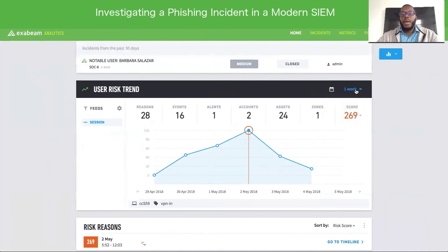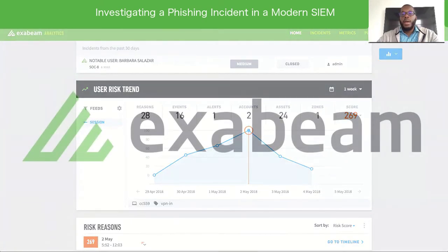Unlike traditional SIEMs, Exabeam Smart Timelines makes it easy for analysts of all skill levels to hunt for threats very effectively and quickly review anything suspicious they uncover. Thanks for listening. To learn more, visit Exabeam.com.